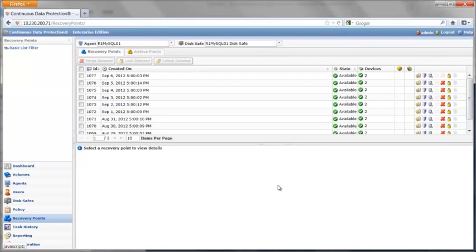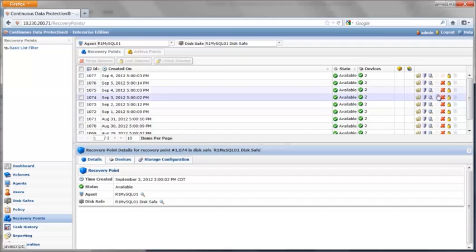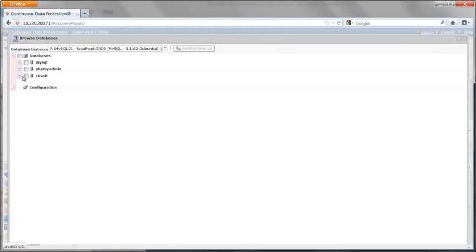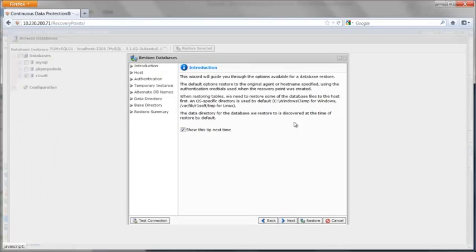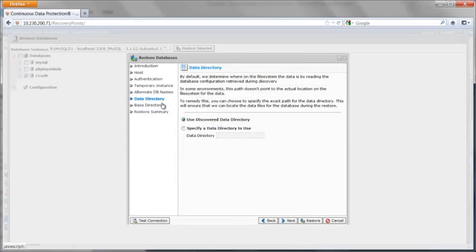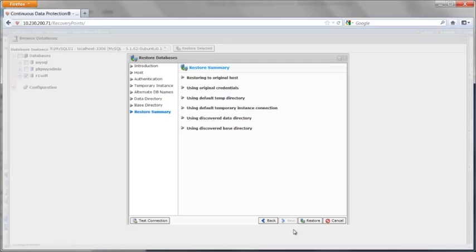After I've successfully done a backup, I can browse to the recovery points and open up any of the databases from any of our recovery points and restore them straight from here. Just leave the defaults here and you're ready to restore.